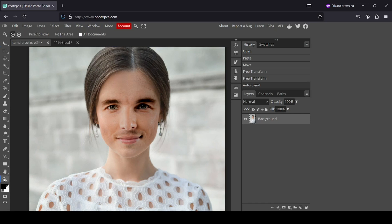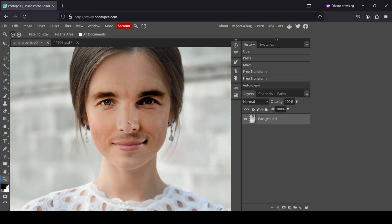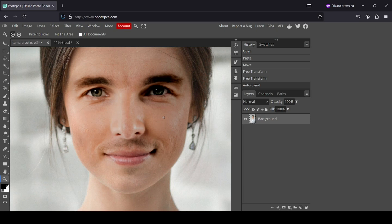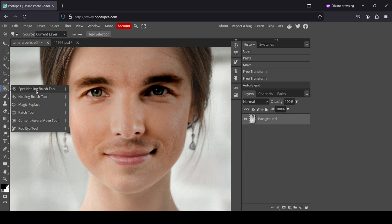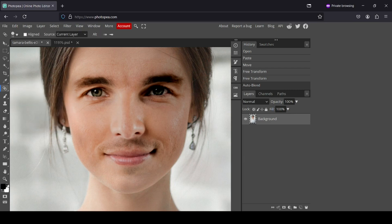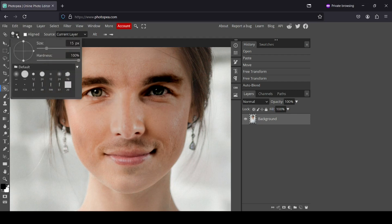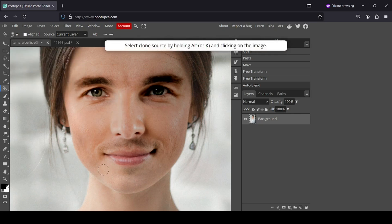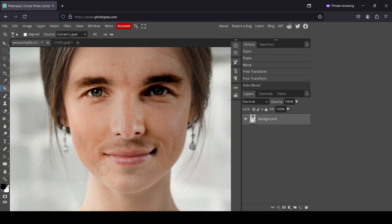Now you can still fix some issues. I'm going to select the zoom tool — there's a skin color issue here. I'll select the Healing Brush tool, increase the size, and reduce the hardness a little bit. You need to select a source spot, so I'll hold the Alt key and select this area, then click to apply.